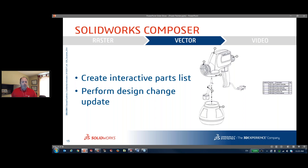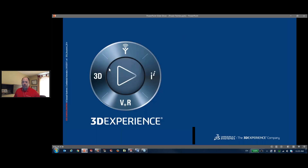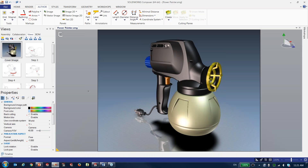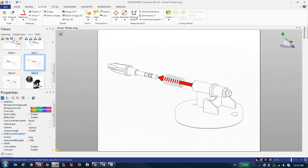The second type of output I mentioned is vector images. One way I've seen people use them more and more is for e-commerce, because even though it's a 2D image you can add interactivity — for example, hovering over a part highlights it along with its entry in the parts list. I'll show that example, then talk about how we handle updates when SOLIDWORKS files change. If there's a revision to the top assembly, what happens to all the downstream images? We'll go through that.